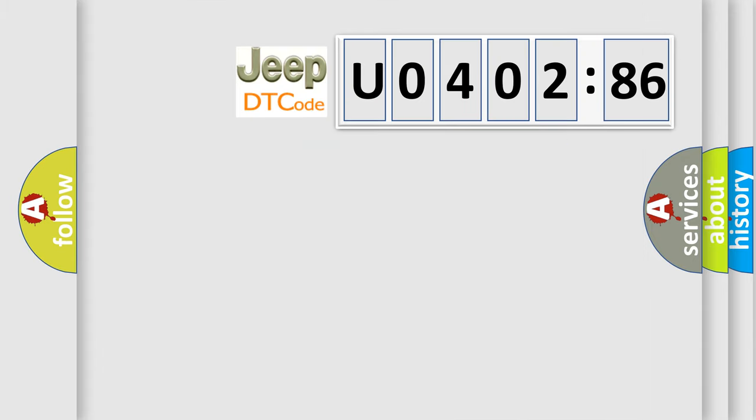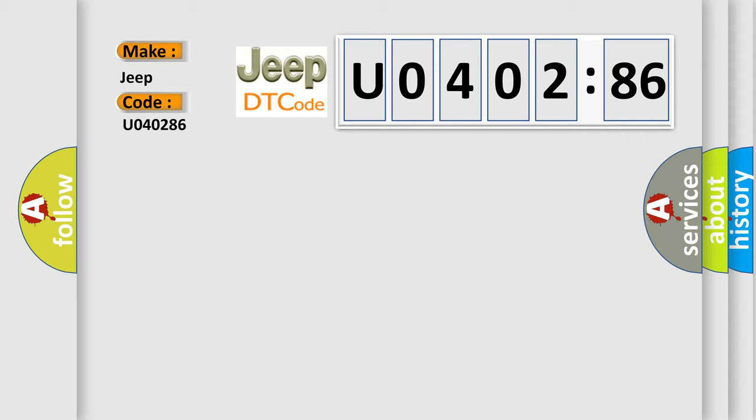So, what does the diagnostic trouble code U040286 interpret specifically for Jeep car manufacturers? The basic definition is EBCM stack overrun.